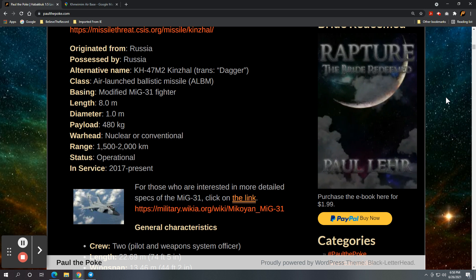Payload up to 480 kilograms. I've seen some of the specs on this as high as 1,000 kilograms. Can carry a conventional or a nuclear warhead. And has a range of about 1,500 to 2,000 kilometers.